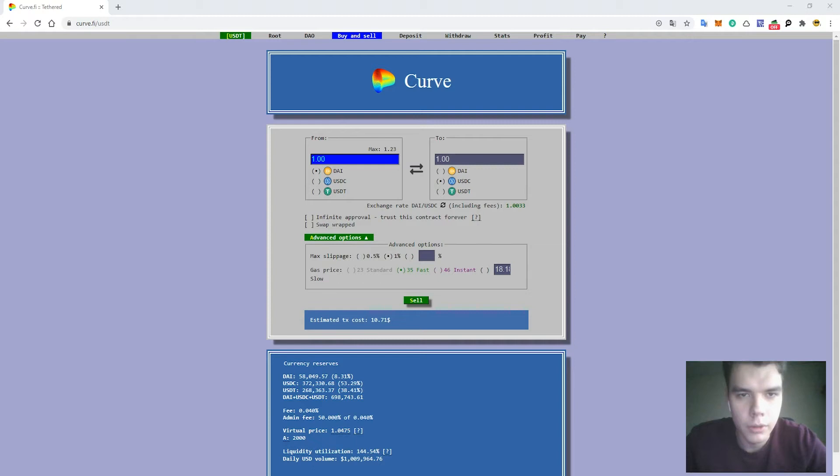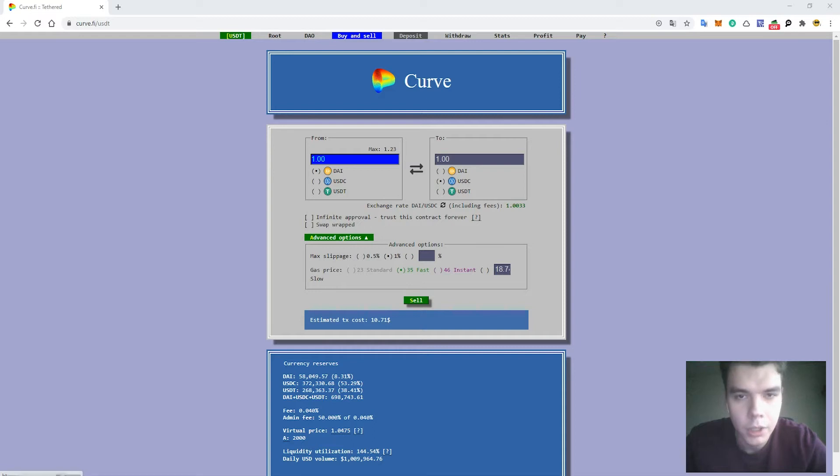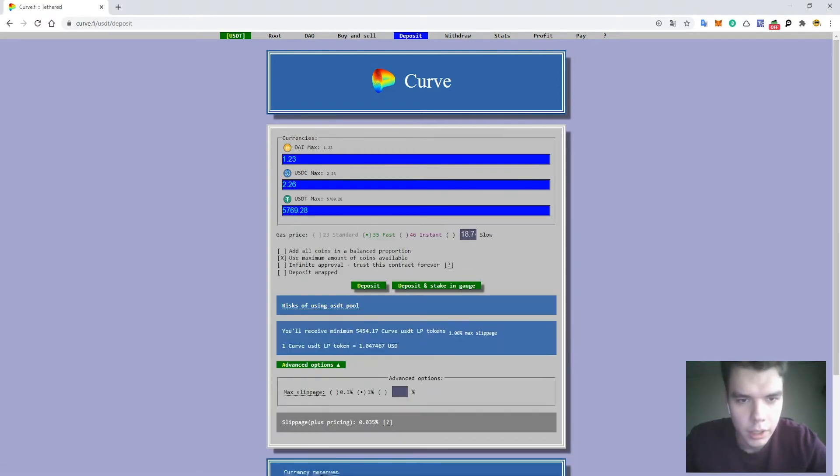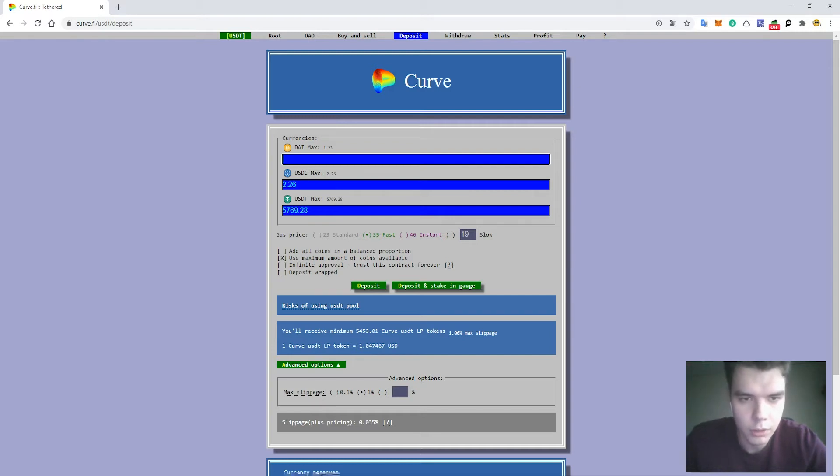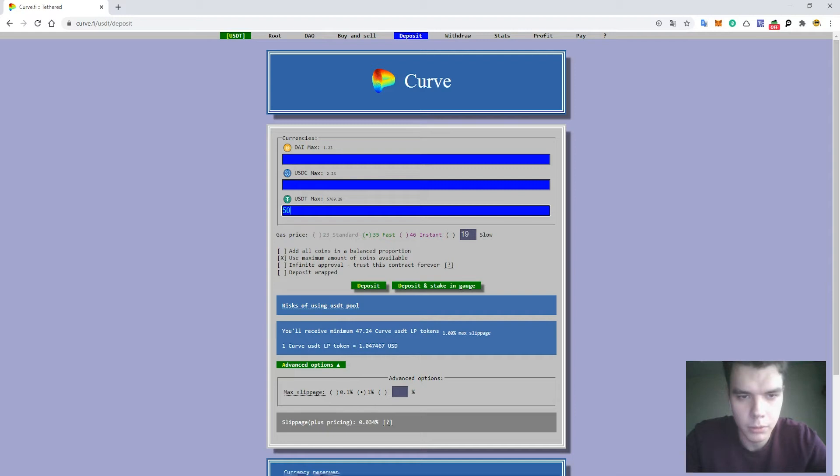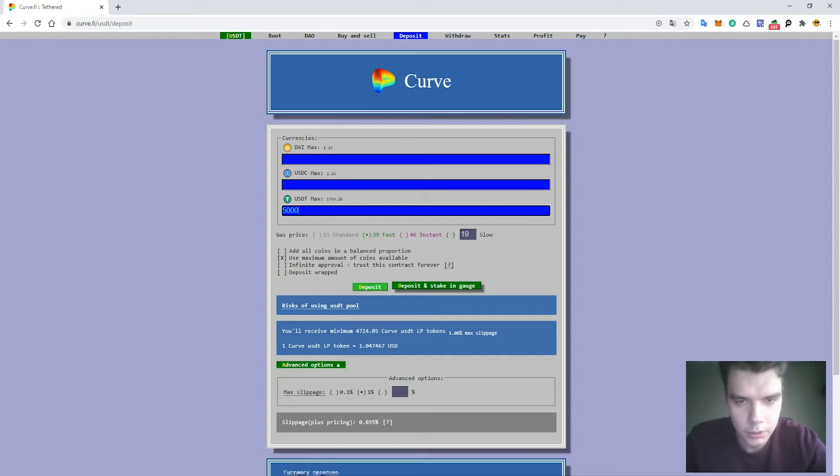On the pool page you can see the buttons: Deposit, Withdraw, Stats, Profits. You choose the deposit button and press the amount of the tokens you want to deposit. I will deposit USDT in number 5,000 and press the button Deposit.